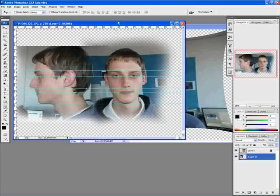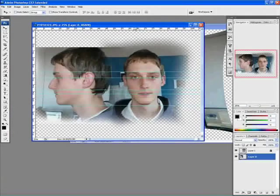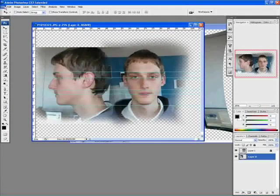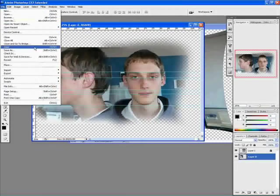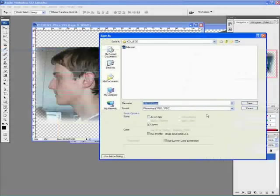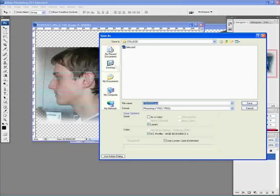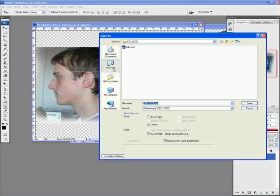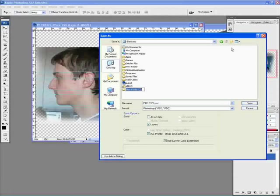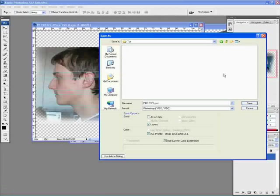I'm going to go to file, save as. And I just want to save it as a Photoshop format, as a PSD format. So I'm going to go to my desktop, create new, call this tutorial, go to it, and click save.